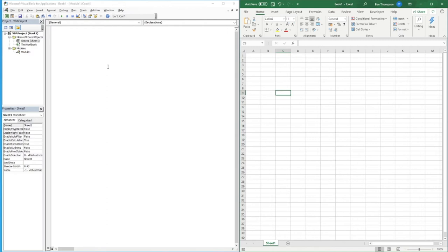Hello everyone and welcome back to another tutorial. In this video I'm going to be showing you the with feature that we have available in VBA, which predominantly helps save time with our coding, especially when we're making a reference to a particular range.